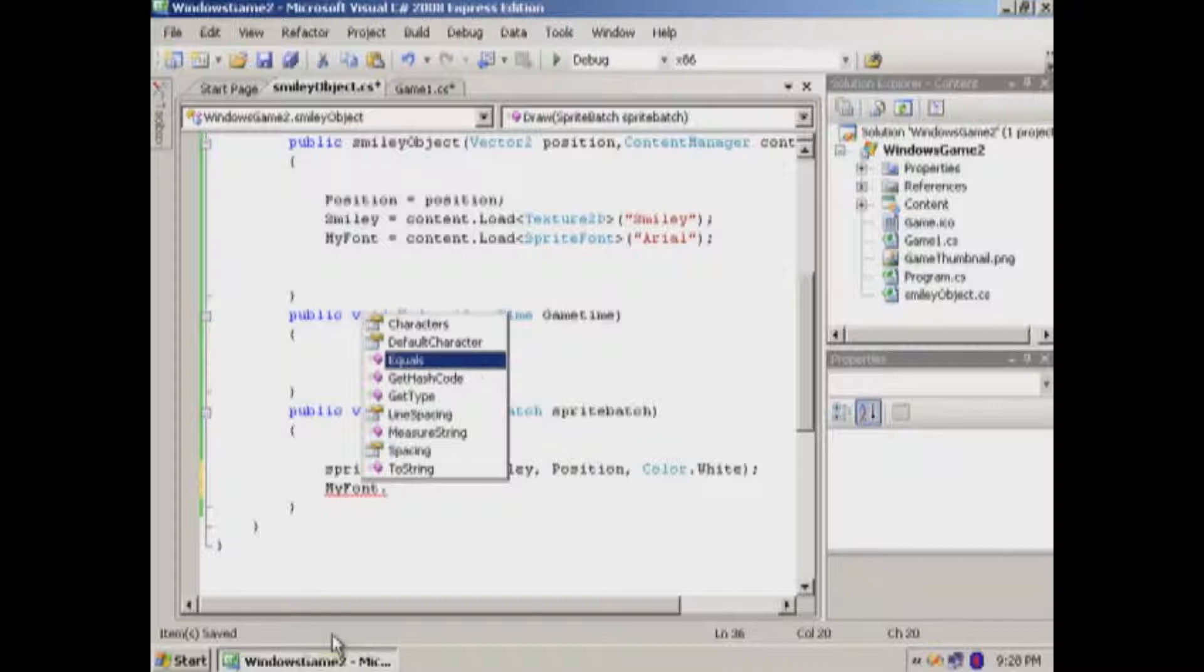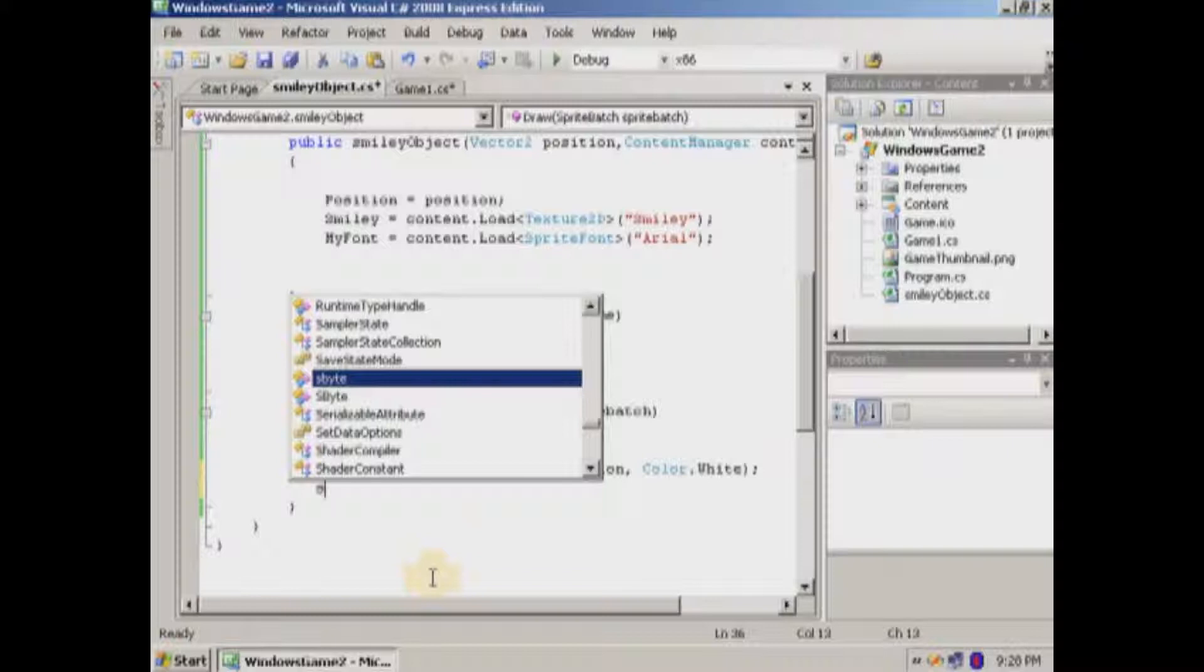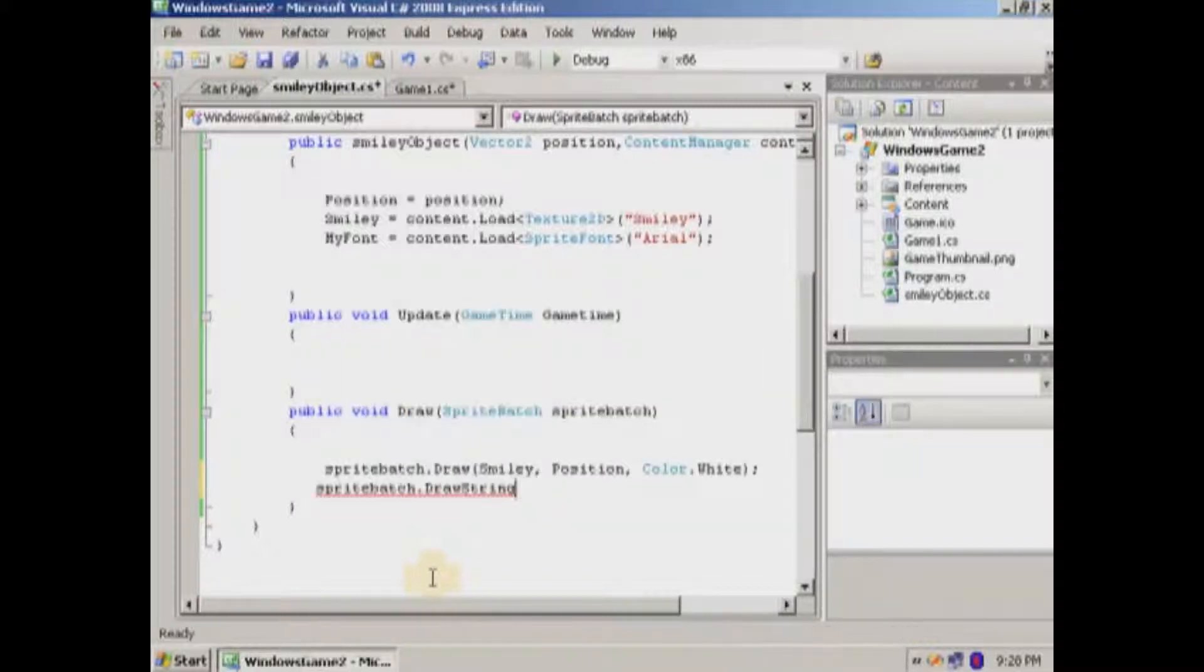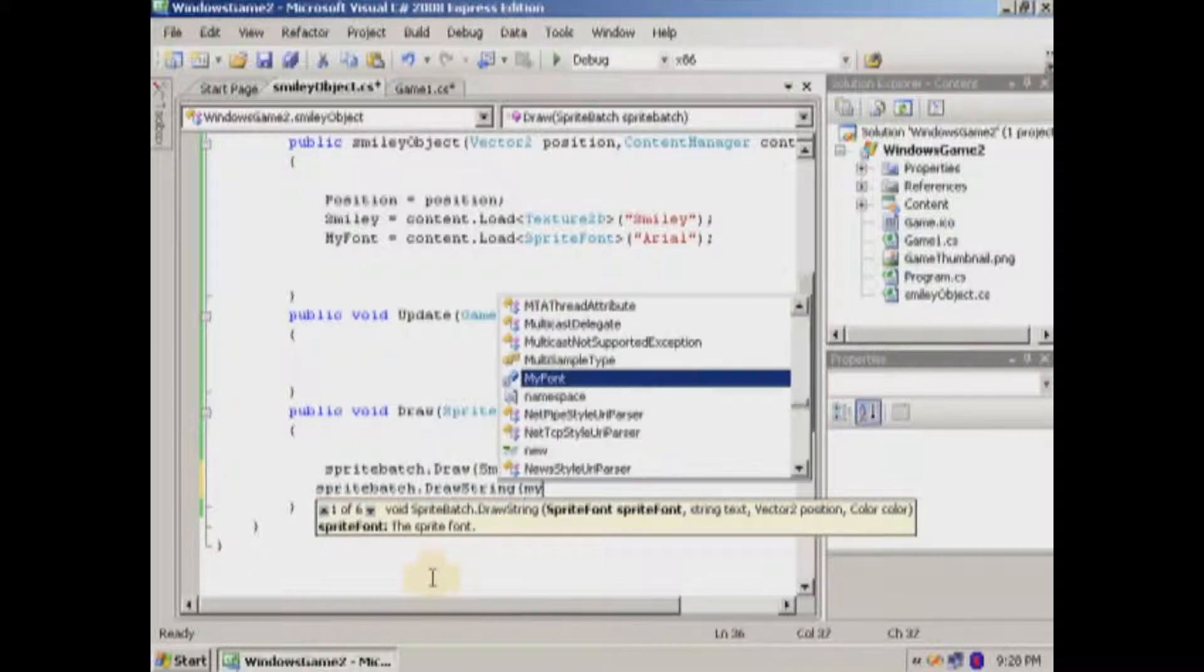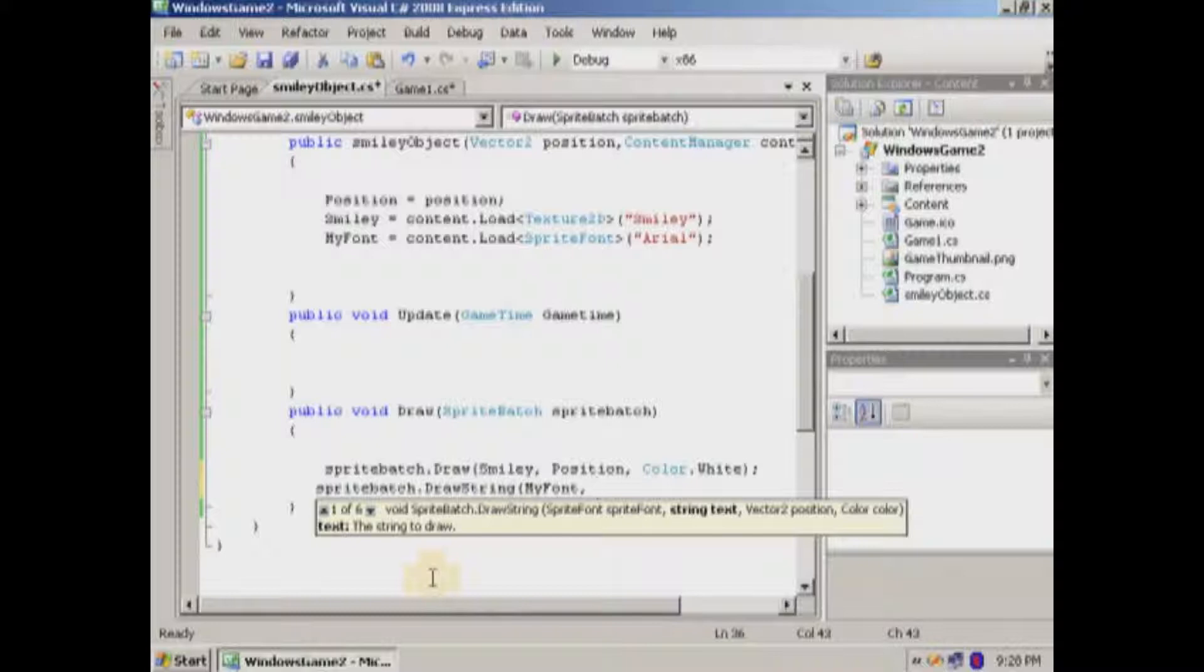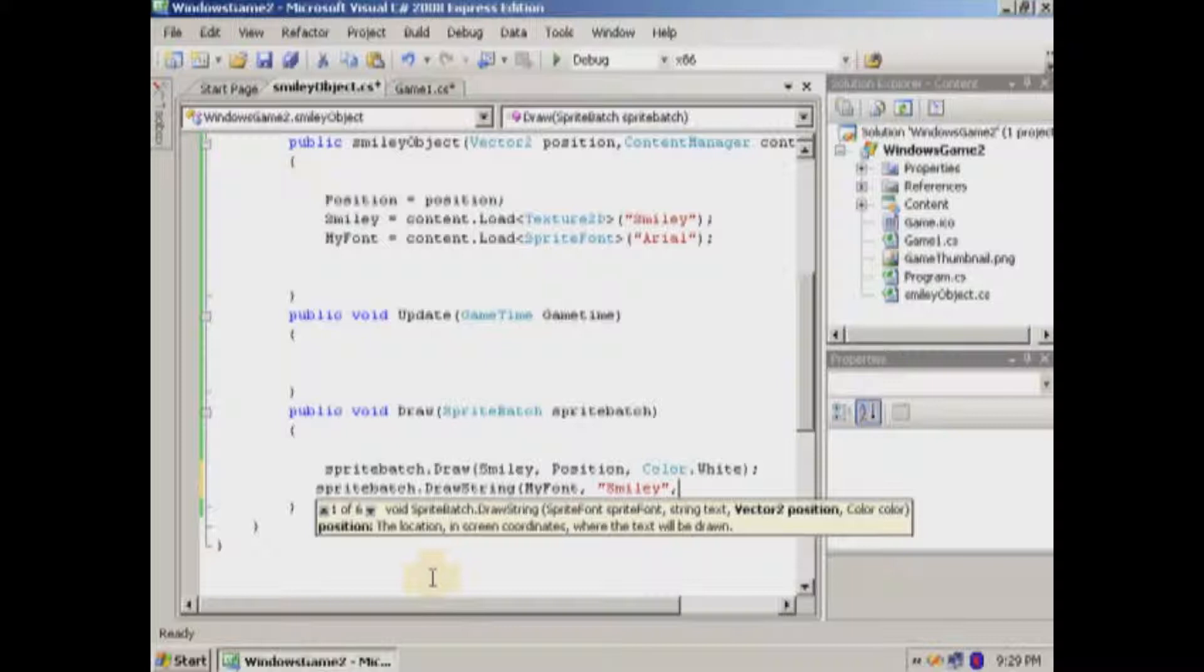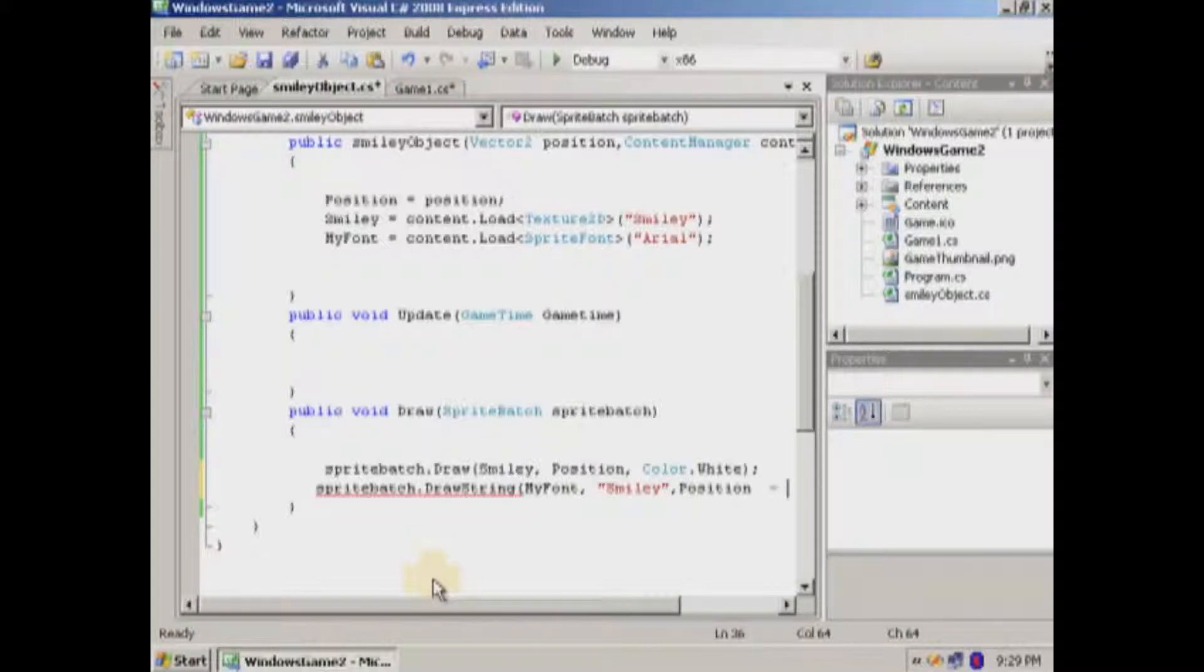Okay. So what we're going to do. Oh wait. We're going to take the sprite batch dot draw string. And then we're going to put our sprite font in there. My font. We're going to put what we want. We'll put smiley. We'll put the position. But we're going to minus it.